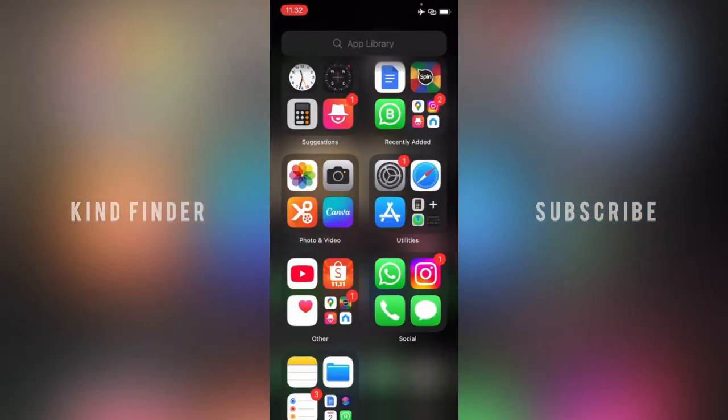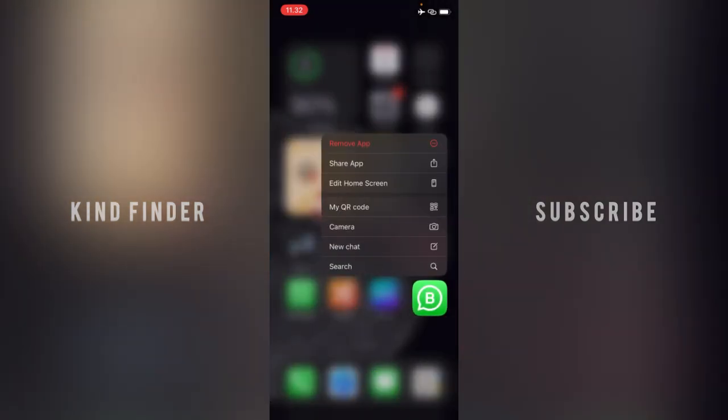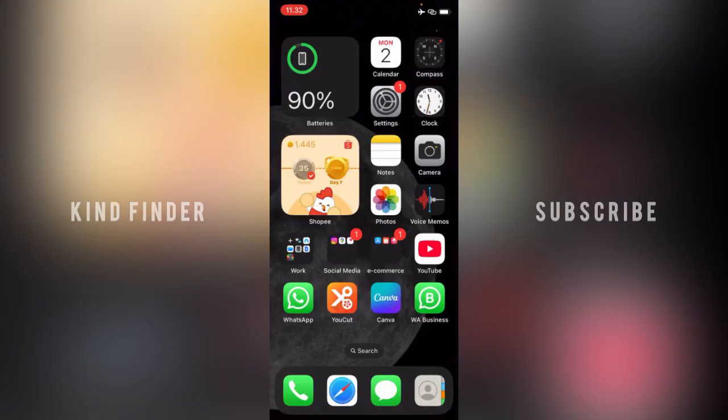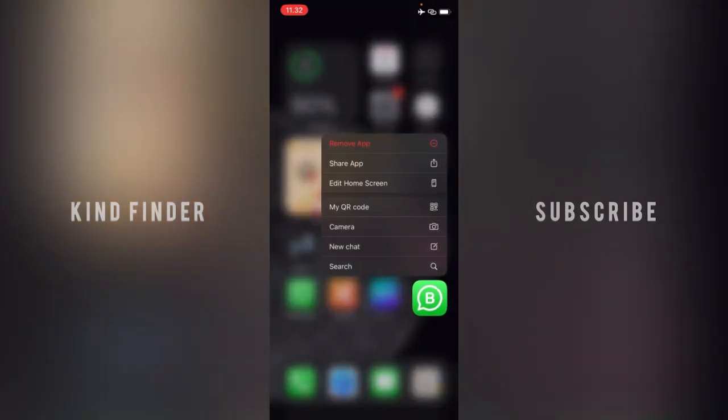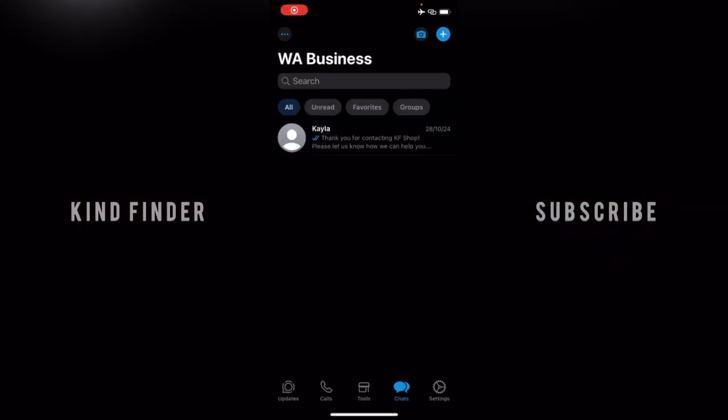Before we get started, please consider subscribing to our channel and don't forget to turn on the notification. Thank you! Alright, so let's get started. First of all, open your WhatsApp Business app.